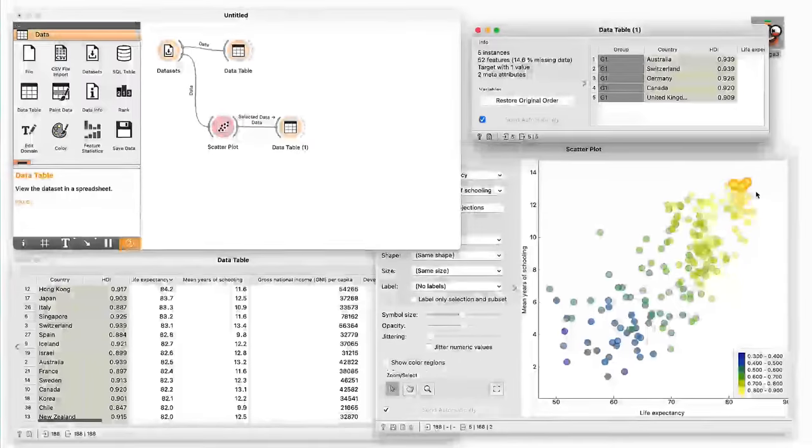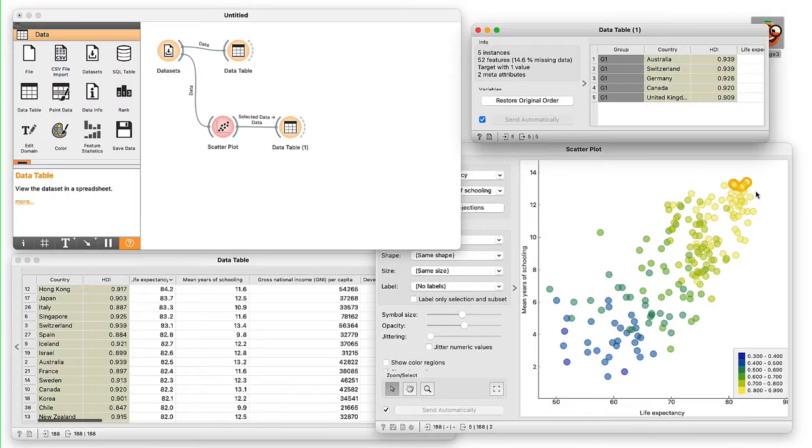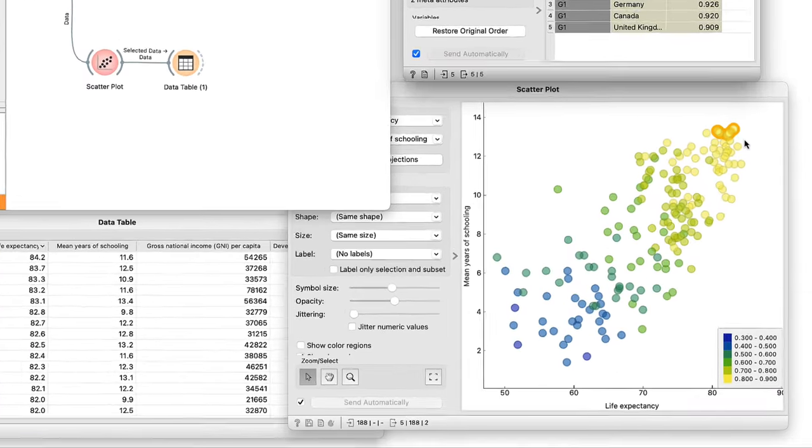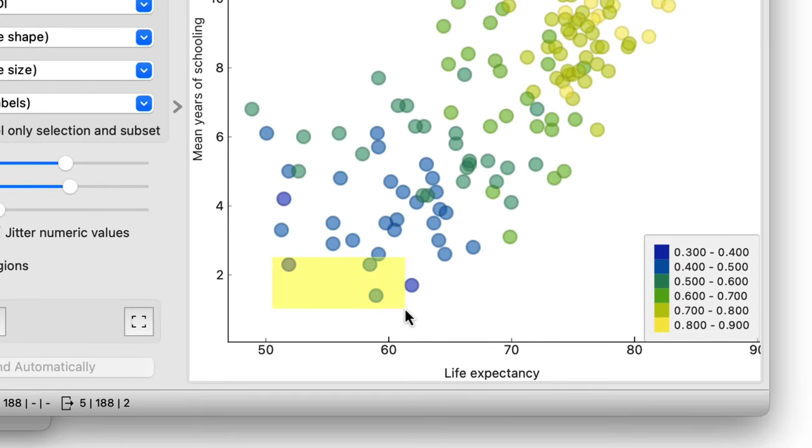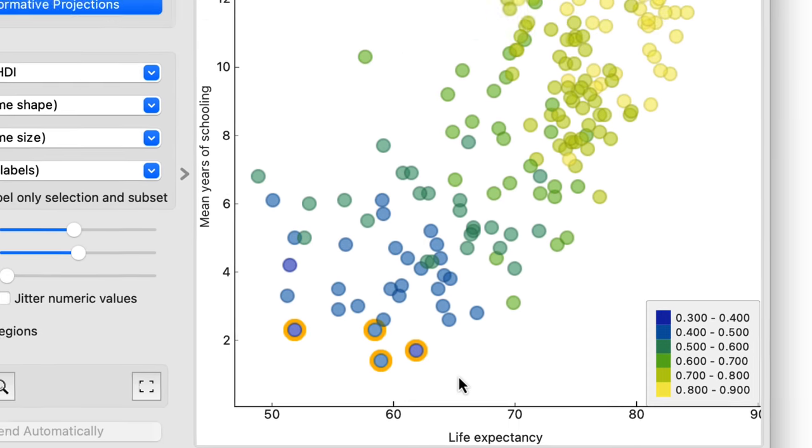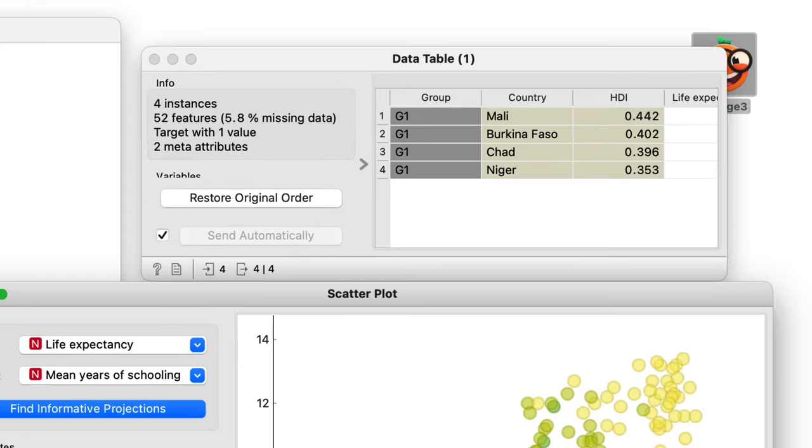Which are the countries with shorter lasting education and also ones with shorter life expectancy? We can select them in the scatterplot. See how the display in data table 1 changes immediately?